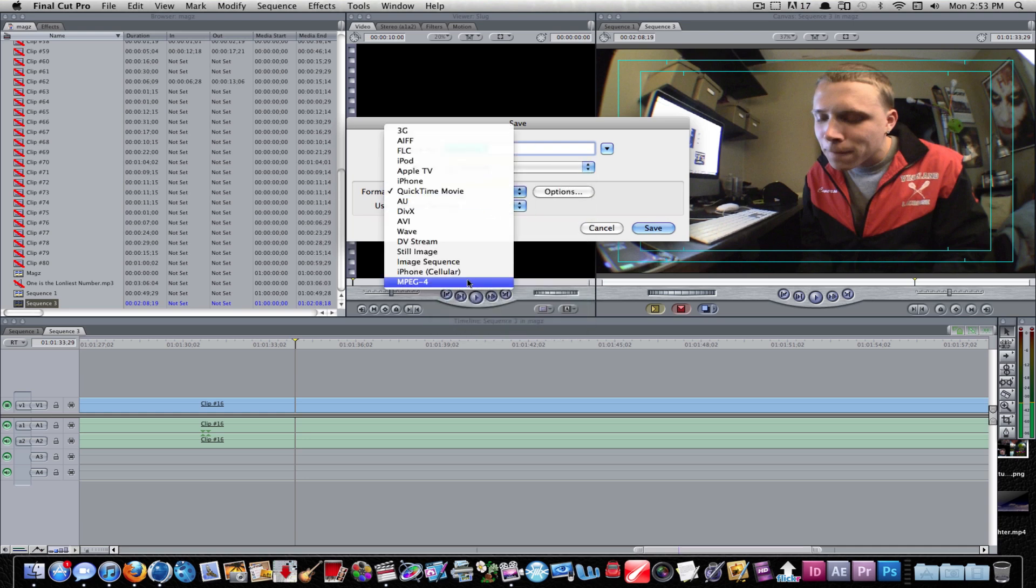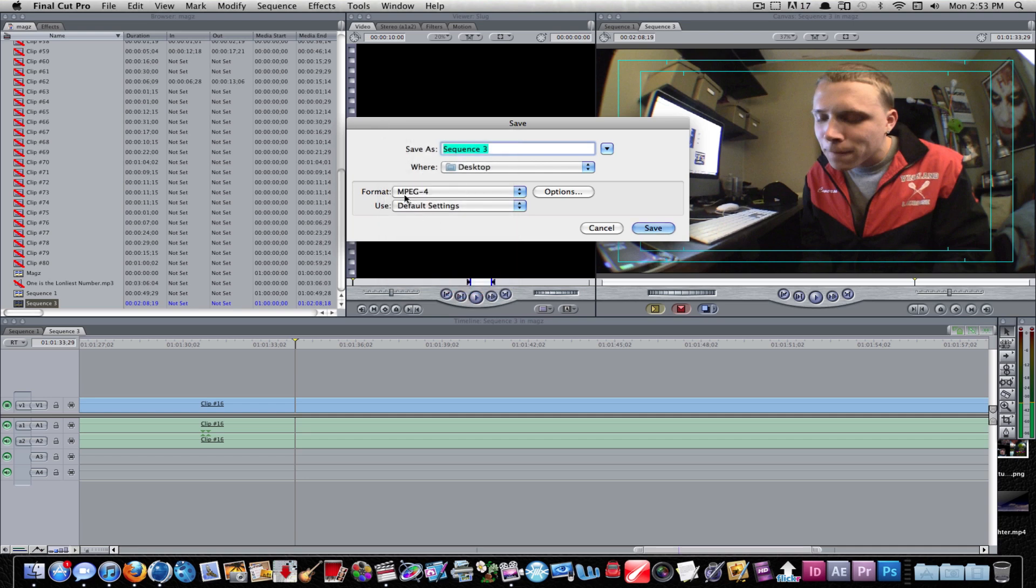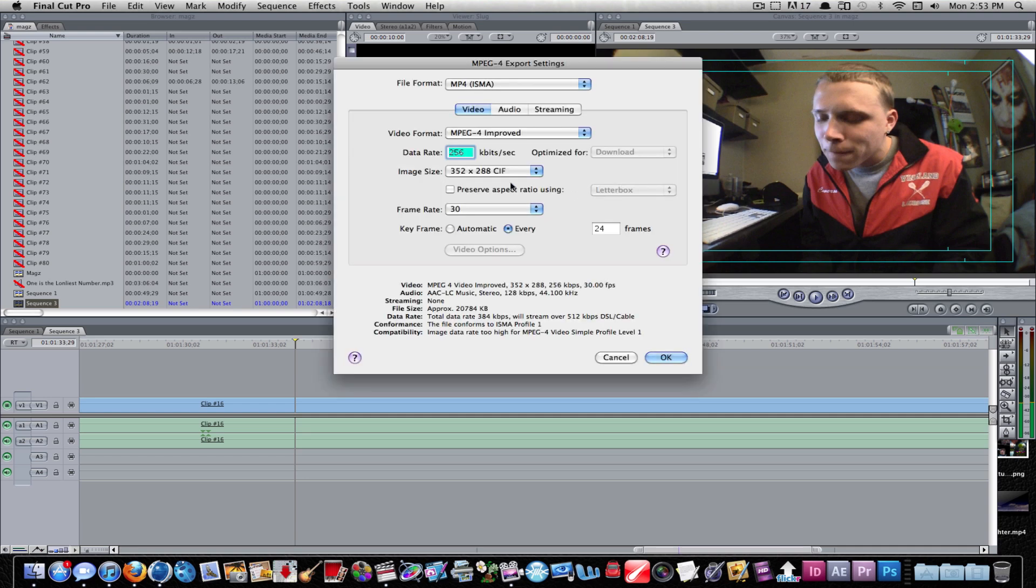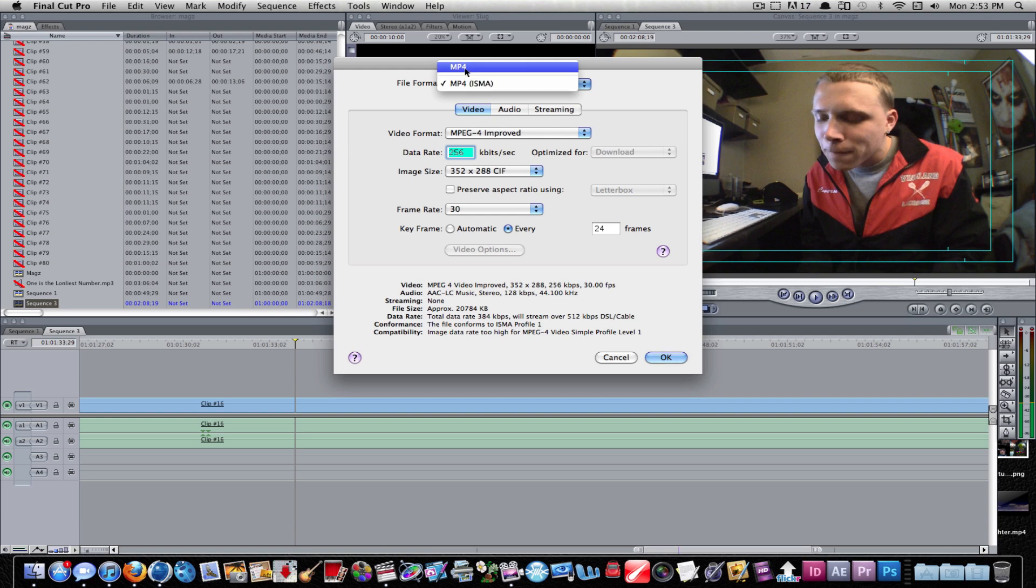Make sure you select MPEG4. After I hit Options, change this to MP4. You don't want the ISMA, you just want MP4.